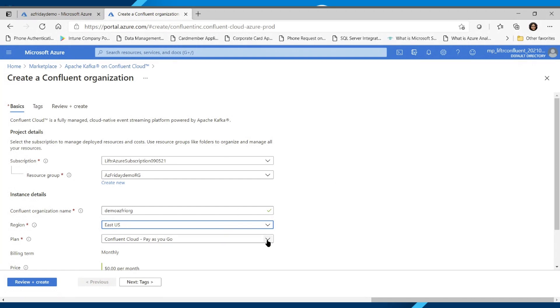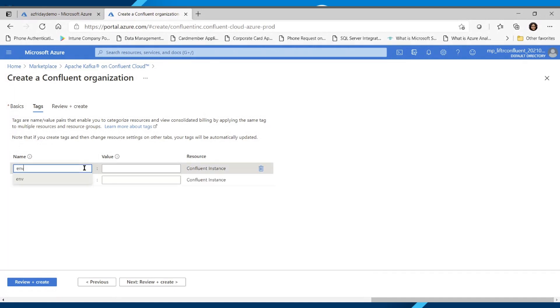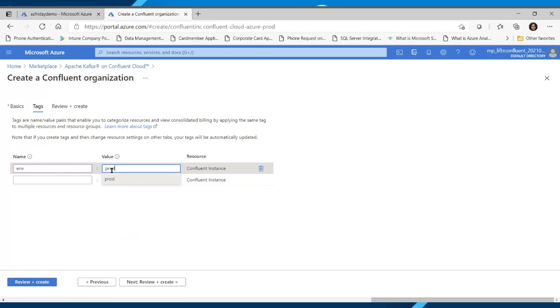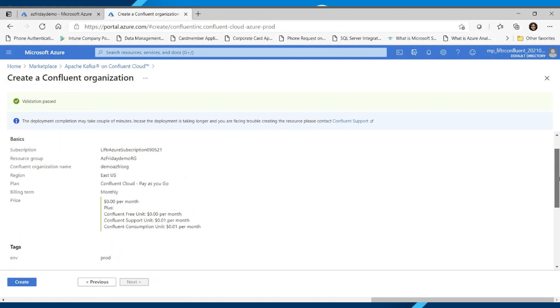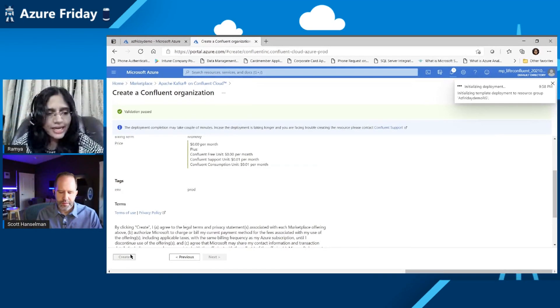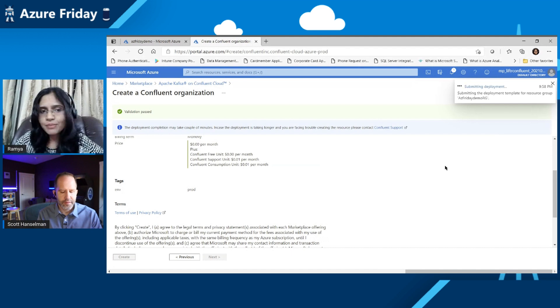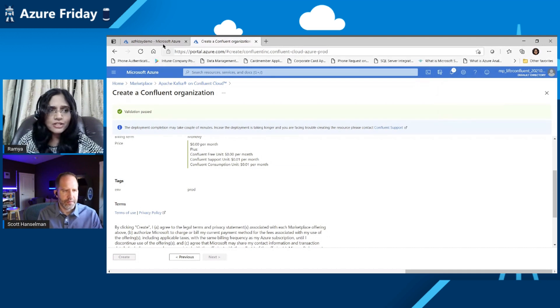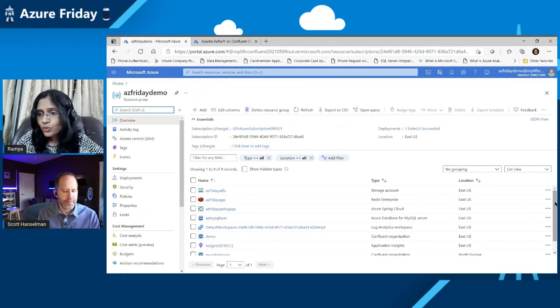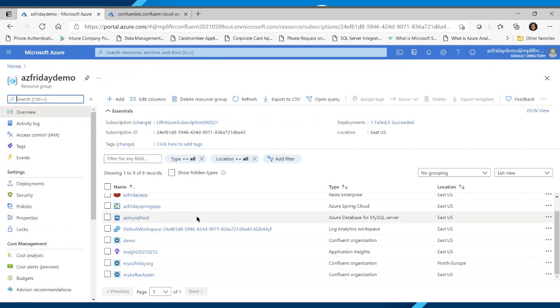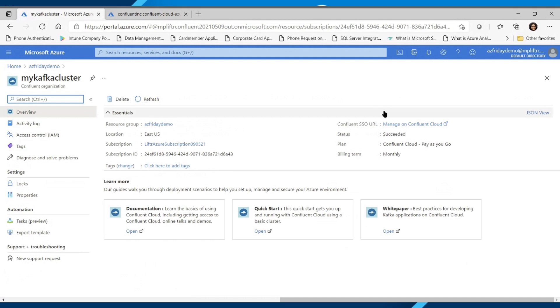So first choose an Azure subscription where you have owner or contributor access and then choose a resource group. You can either choose a resource group or create a new one. Now let's give a name to this resource. So we're now going to create the top level Confluent Cloud resource, which is called Confluent Organization. Right. So we're going to choose a region to deploy this Confluent Organization. And users will still have the flexibility to deploy the Kafka clusters in the Azure supported regions. And I'm going to show that in a bit. Then choose a plan, the PLZGo plan here, and I'll click on tags to create the tags. And I'm going to choose or type the key value pair here.